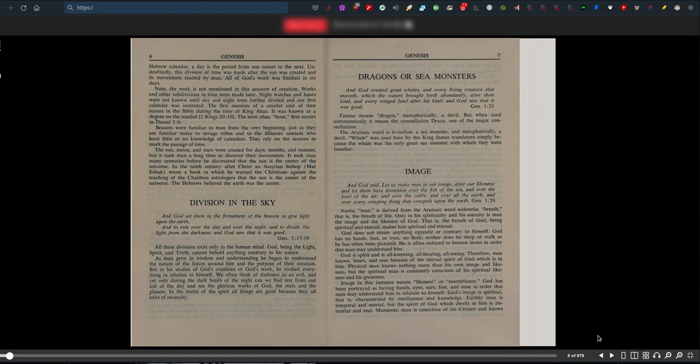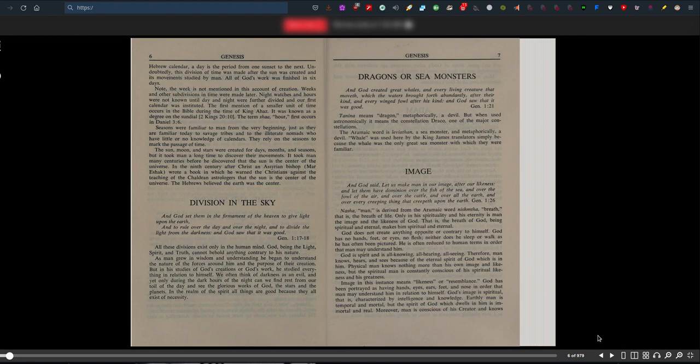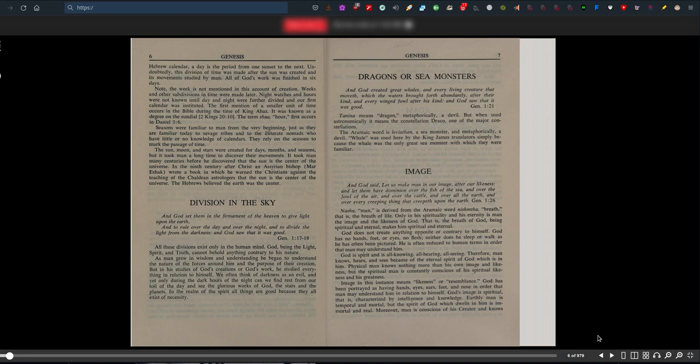Nasha, man, is derived from the Aramaic word nishitha, breath, that is the breath of life. Only in his spirituality and his eternity is man the image and likeness of God. That is, the breath of God, being spiritual and eternal, makes him spiritual and eternal. God does not create anything opposite or contrary to himself. God has no hands, feet, or eyes, no flesh, neither does he sleep or walk as he is often pictured. He is often reduced to human terms in order that man may understand him. Because he is spirit, originally spirit, in spiritual form, spirit form. Image in this instance means likeness or resemblance. God's image is spiritual, characterized by intelligence and knowledge.